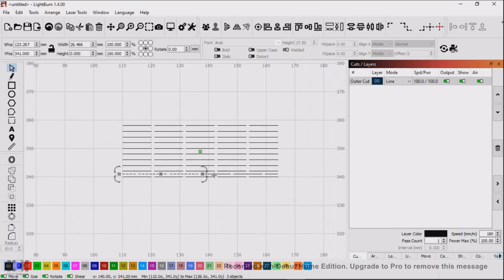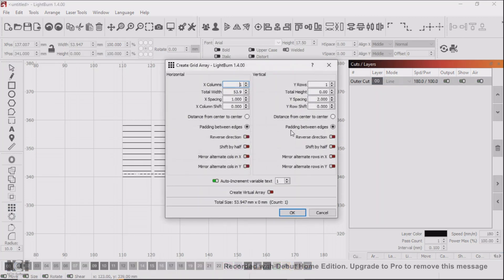Select the new line we've just made and then back to the Array tool to fill in the gaps.